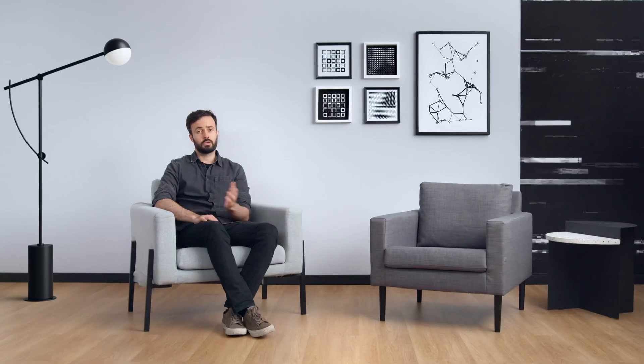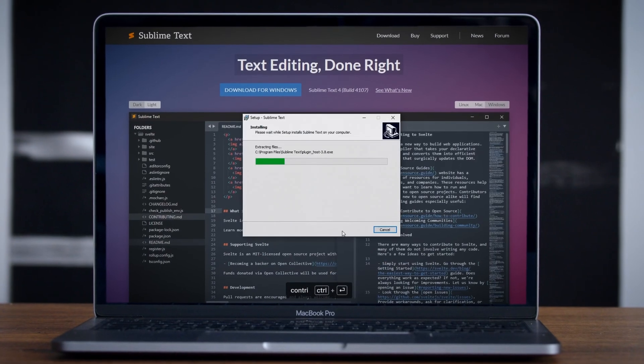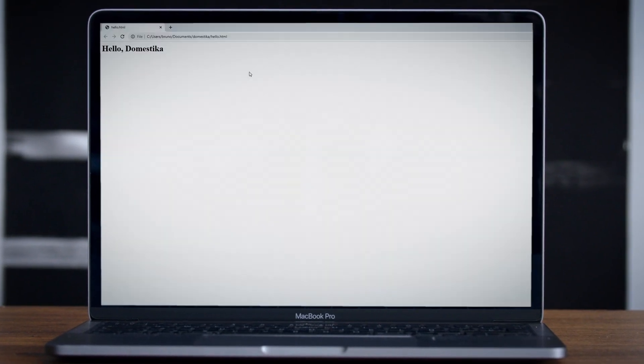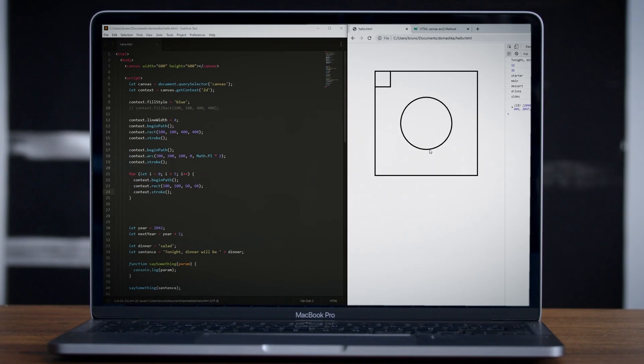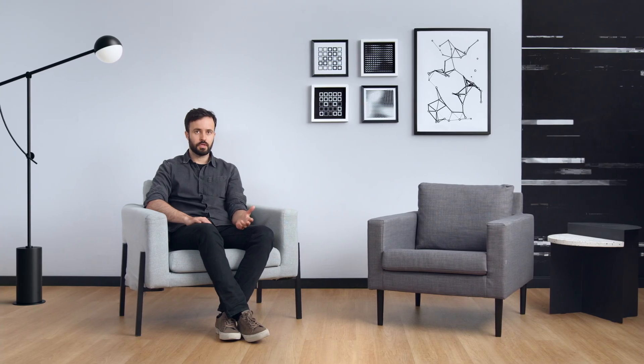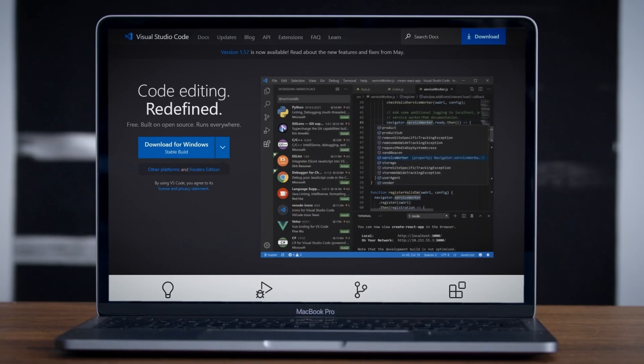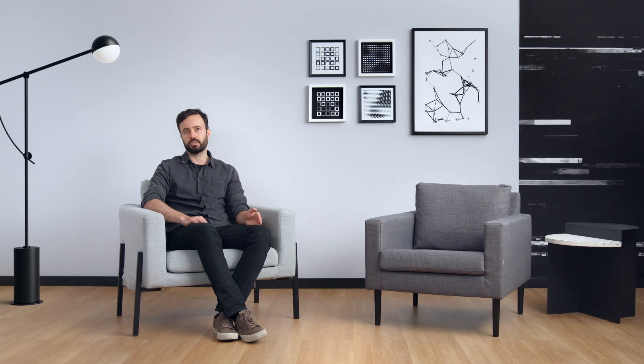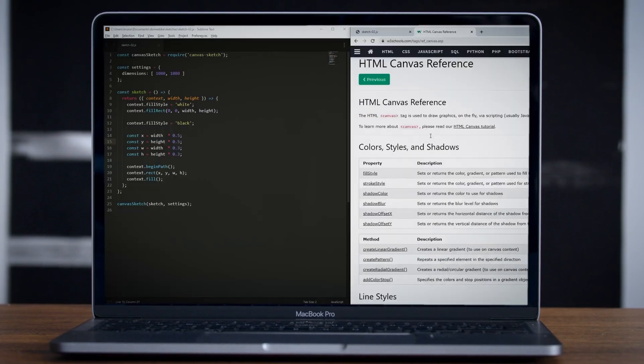To get started, I'll show you how to set up a text editor and how to run code in a browser. I'll then teach you some basic concepts of JavaScript, such as variables, functions, arrays and loops, always using examples and drawing visuals along the way. We'll start from a simple setup and then move on to an environment for sketching with code called canvas sketch.